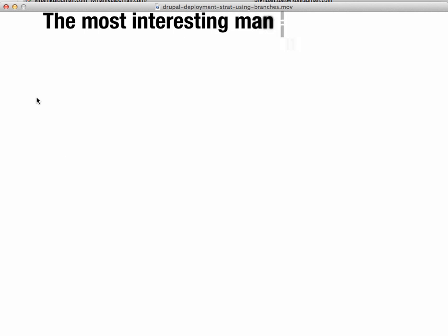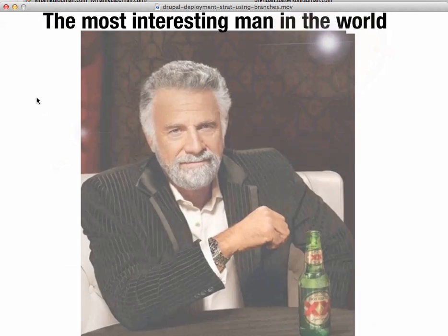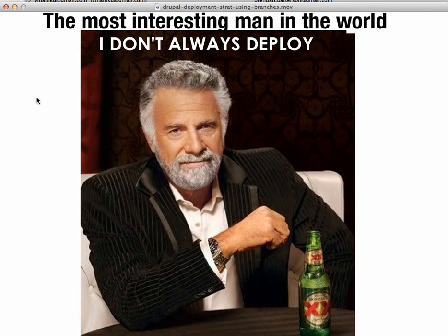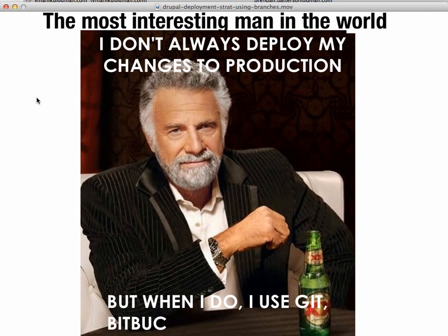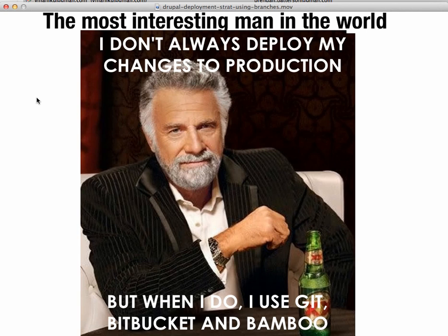Anyway, one final note, the most interesting man in the world has this to say. I don't always deploy my changes to production, but when I do, I use Git, Bitbucket, and Bamboo. Thanks for listening.